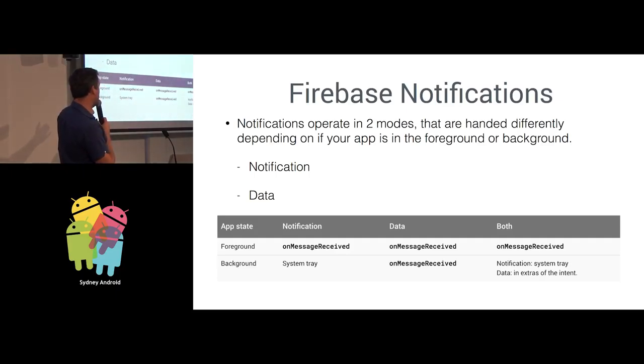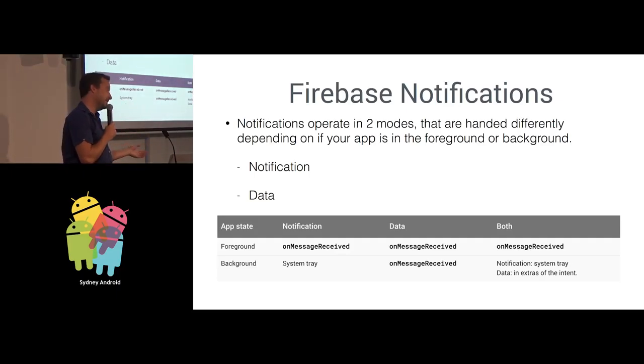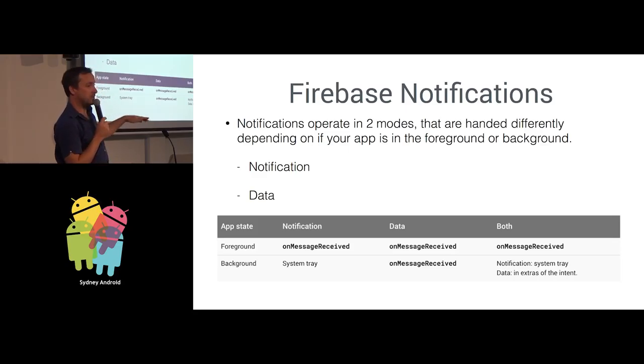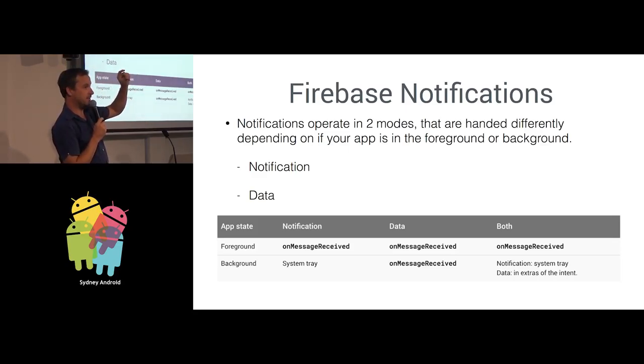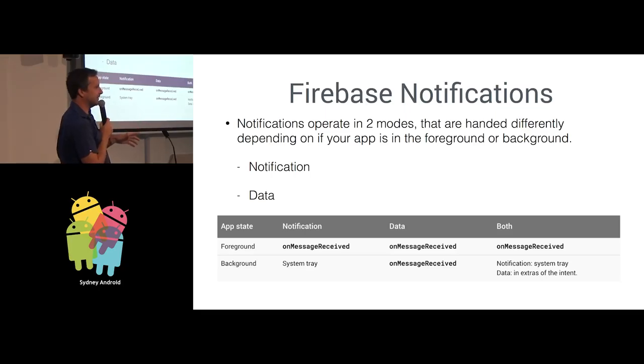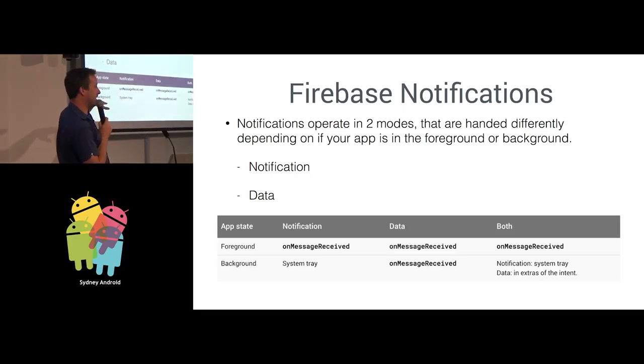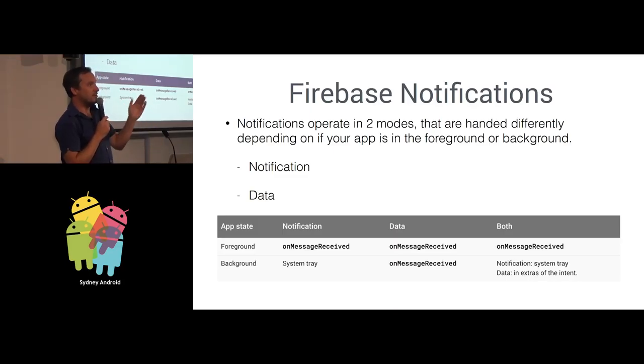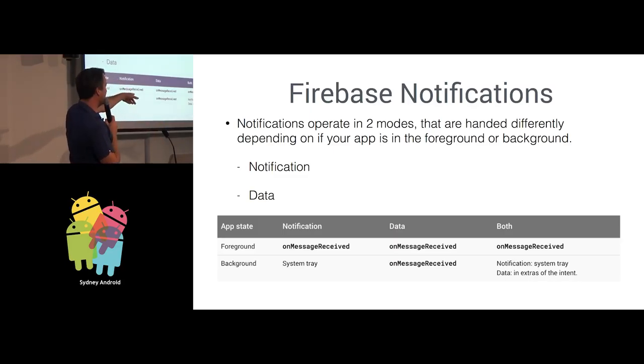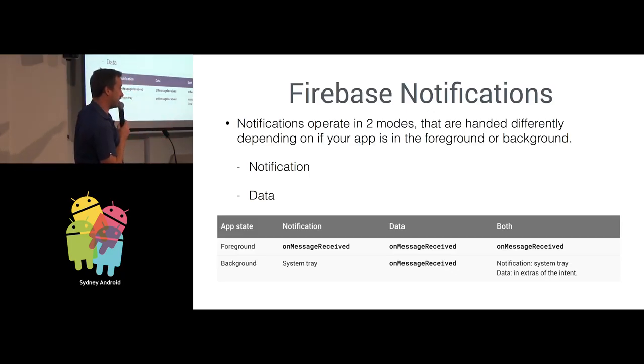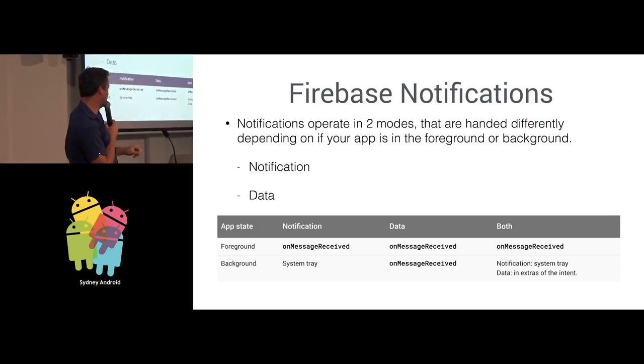If your app is in the foreground and you receive a notification notification, it'll go through the OnMessageReceived path in your codebase. If your app is in the background, you'll get a notification displayed automatically in the system tray. If you send a data notification, this is going to get confusing. If your app is in the foreground or background, it goes through the same code path for both. And if you send a combined notification and data notification, it does the bit at the end.